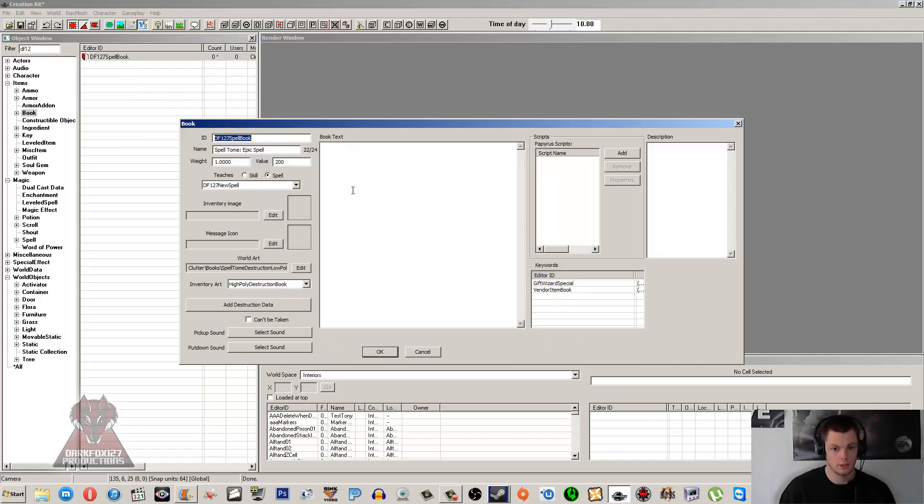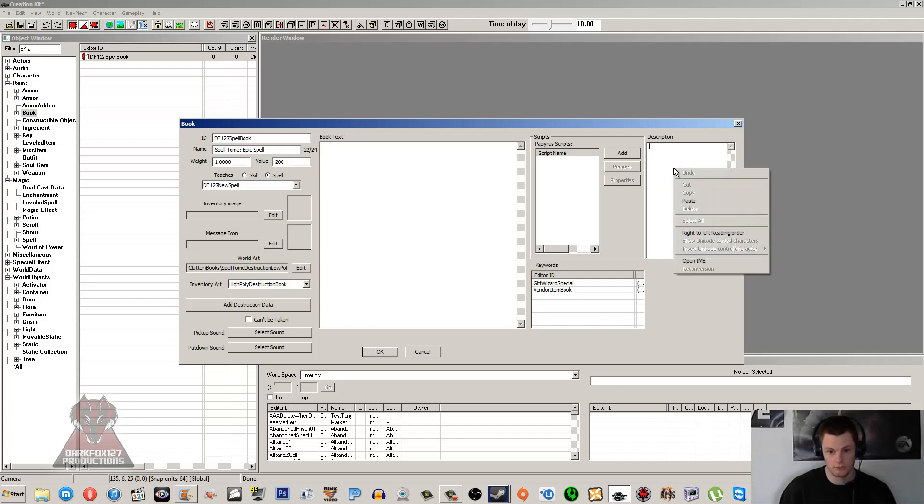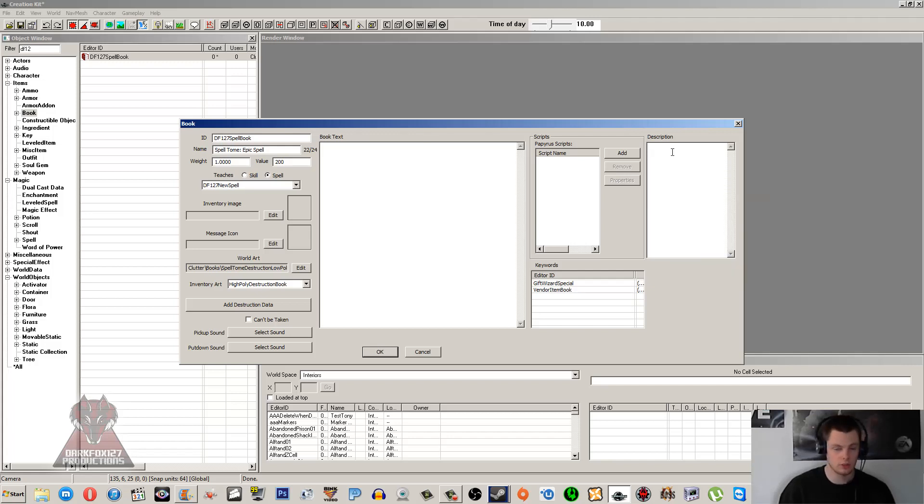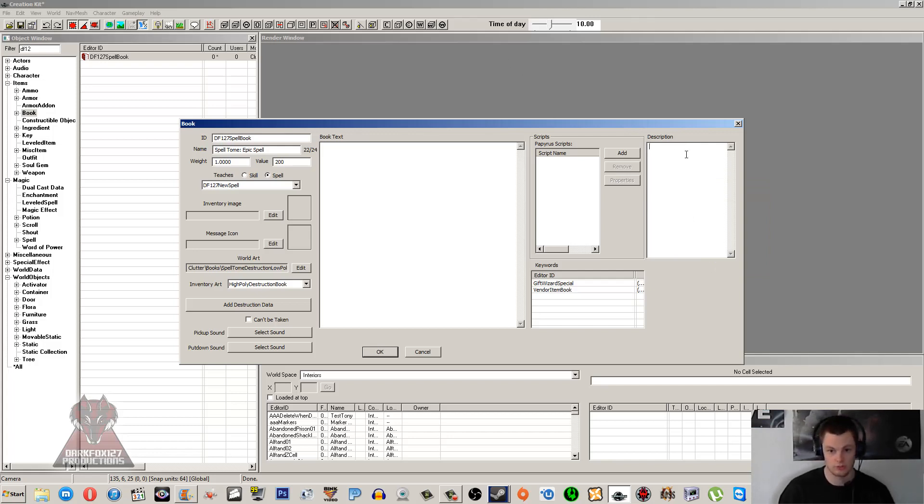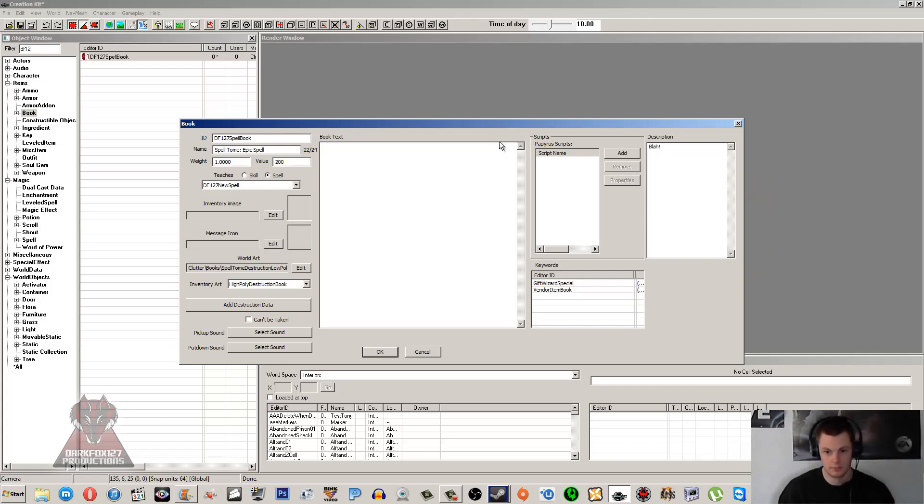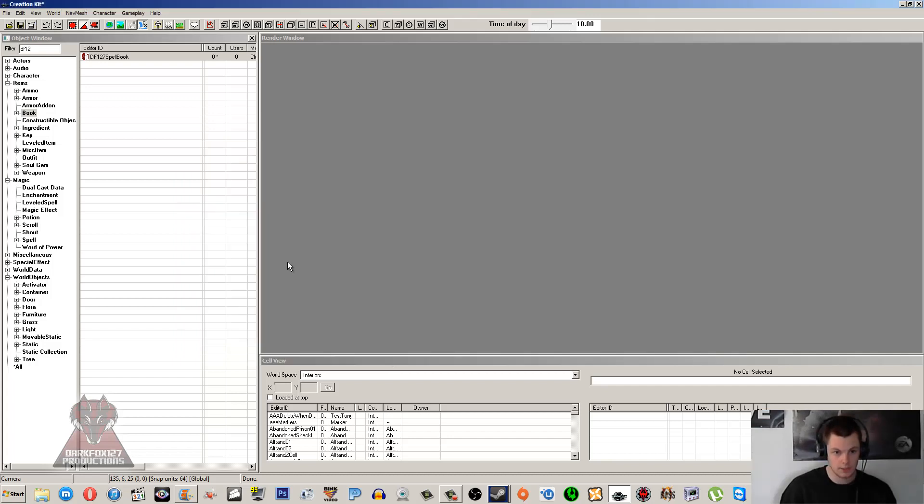Refine that, open that back up. And if you want any scripts added to it, you can do that there. Keywords you can obviously add, we don't need to. It's all set for that. Description - this isn't going to overwrite the description for the spell or anything. This is just the book's description itself. I'll just put 'Blah' so you can see the difference there. And that should be about it. Click OK.